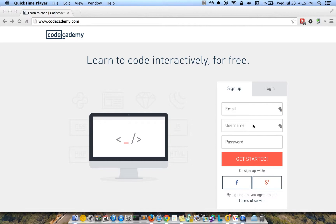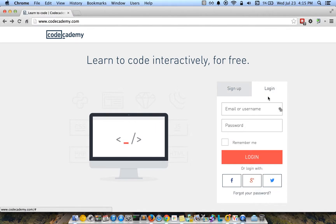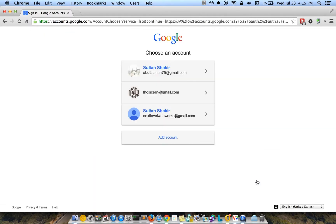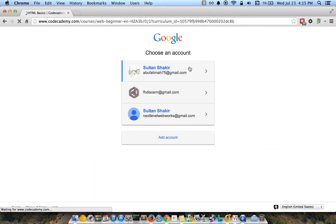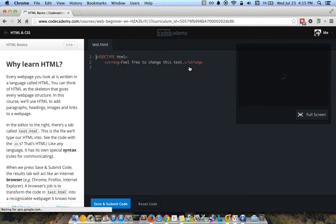To sign up for it, you would use this little form right here or use your Google or Facebook account. I already have an account on here, so I'm just going to click login and log in with my Google account.